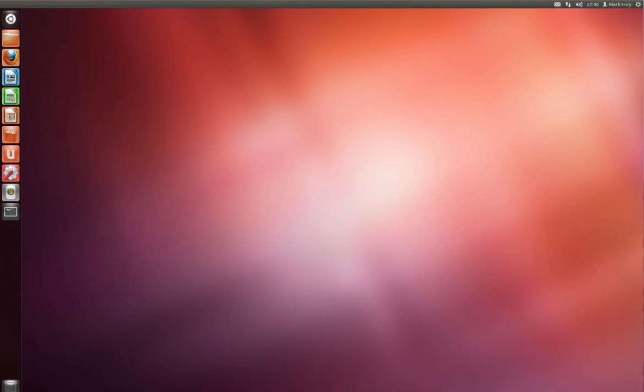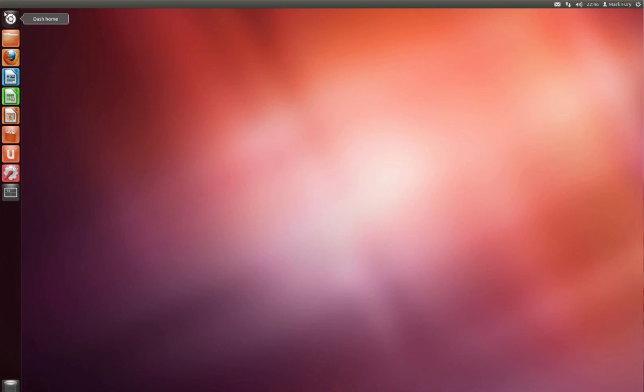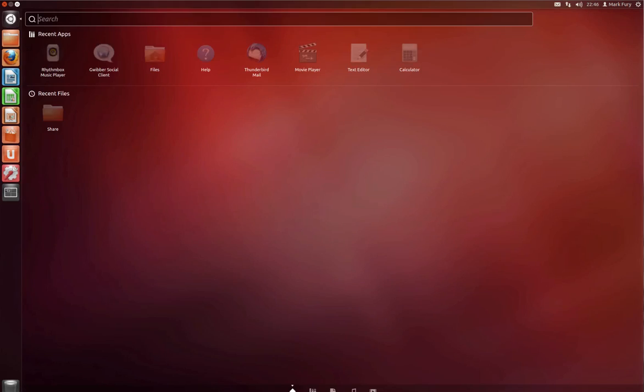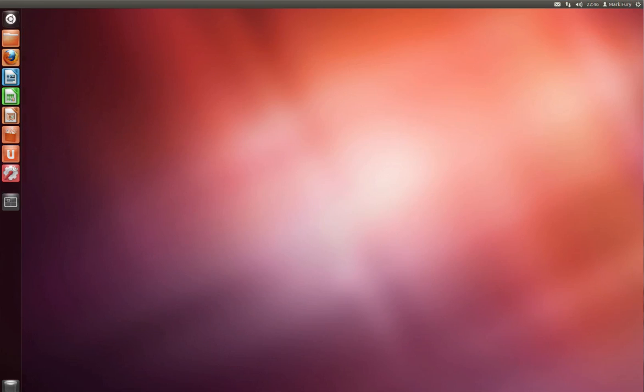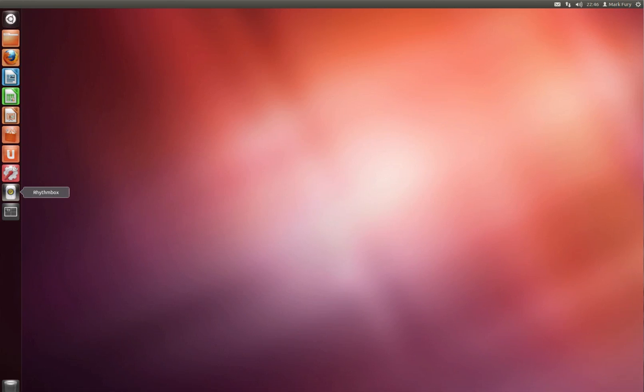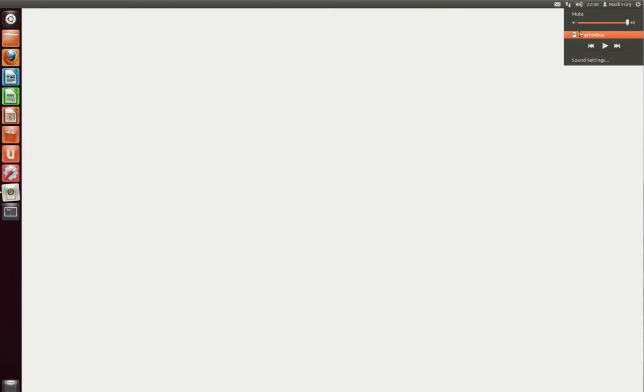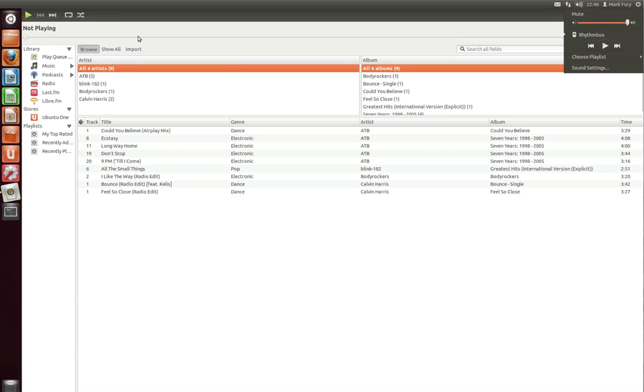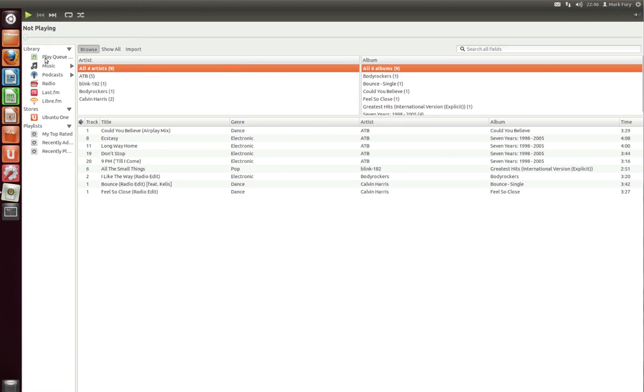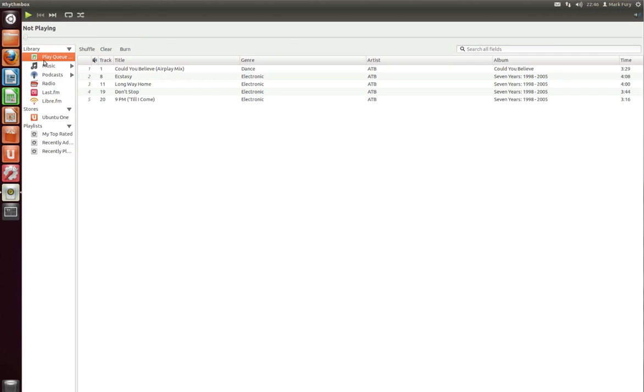Rhythmbox is the default multimedia player or it's the one that ships with Ubuntu. You can obviously download a different multimedia player if you wish to do so. Just waiting for Rhythmbox to open. Hopefully it's going to work. It seems to be playing up a little bit. Oh no here it is.